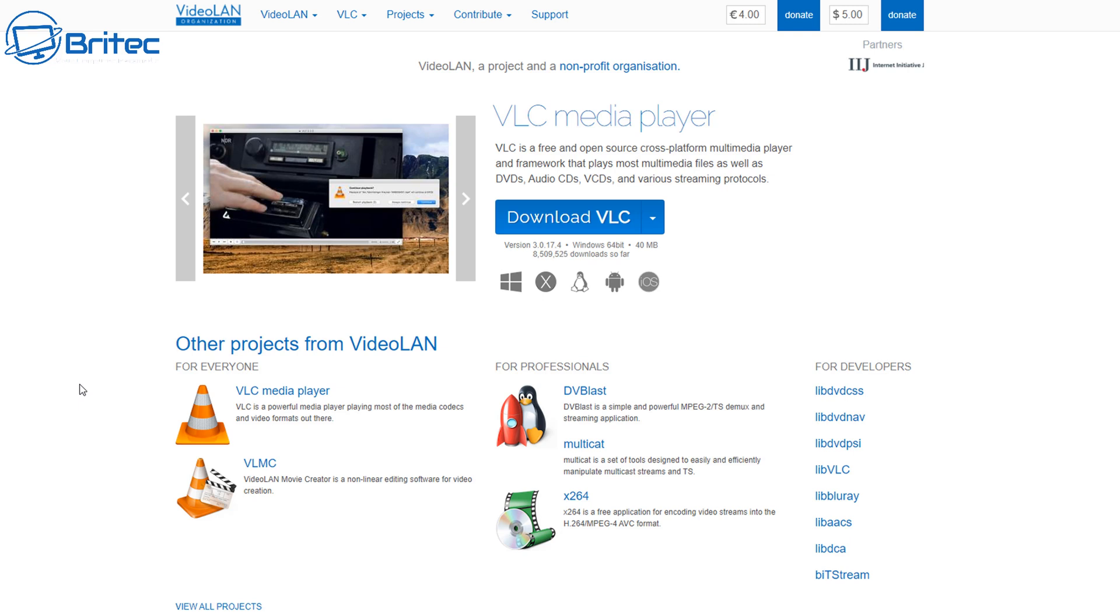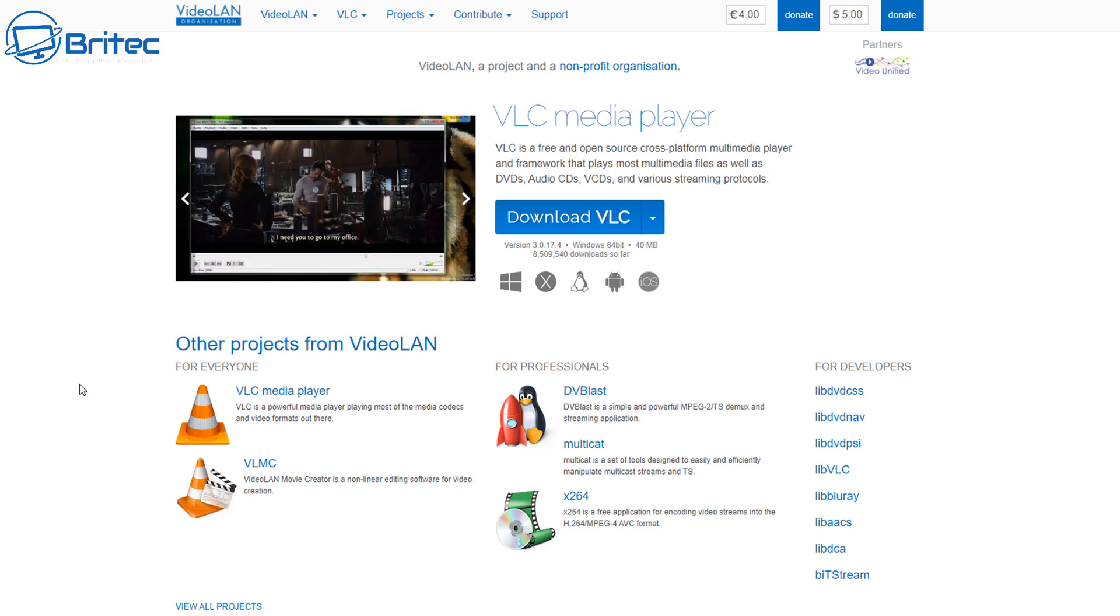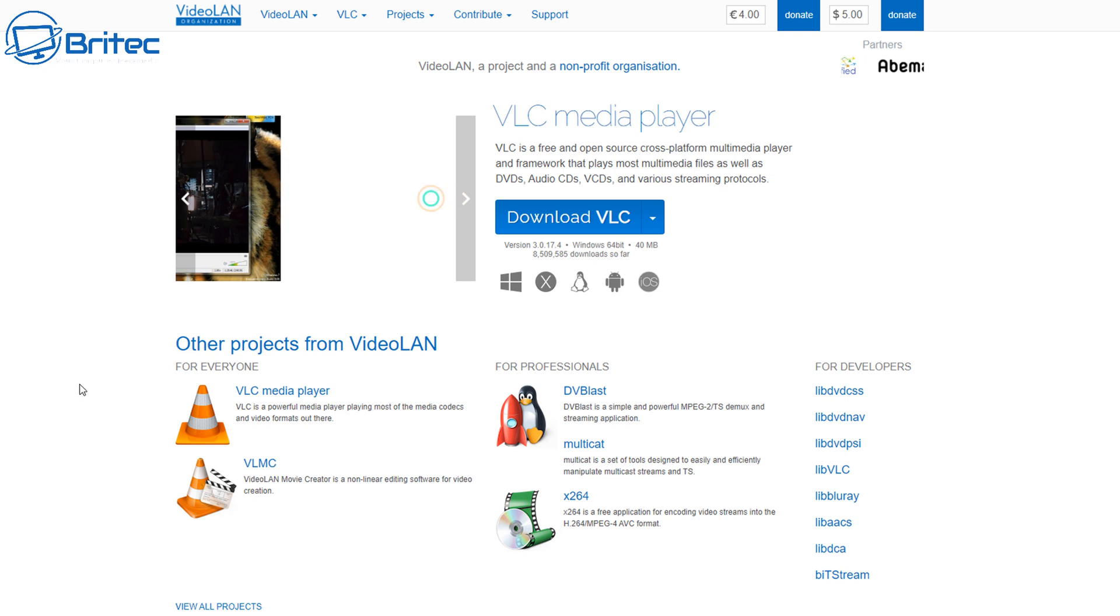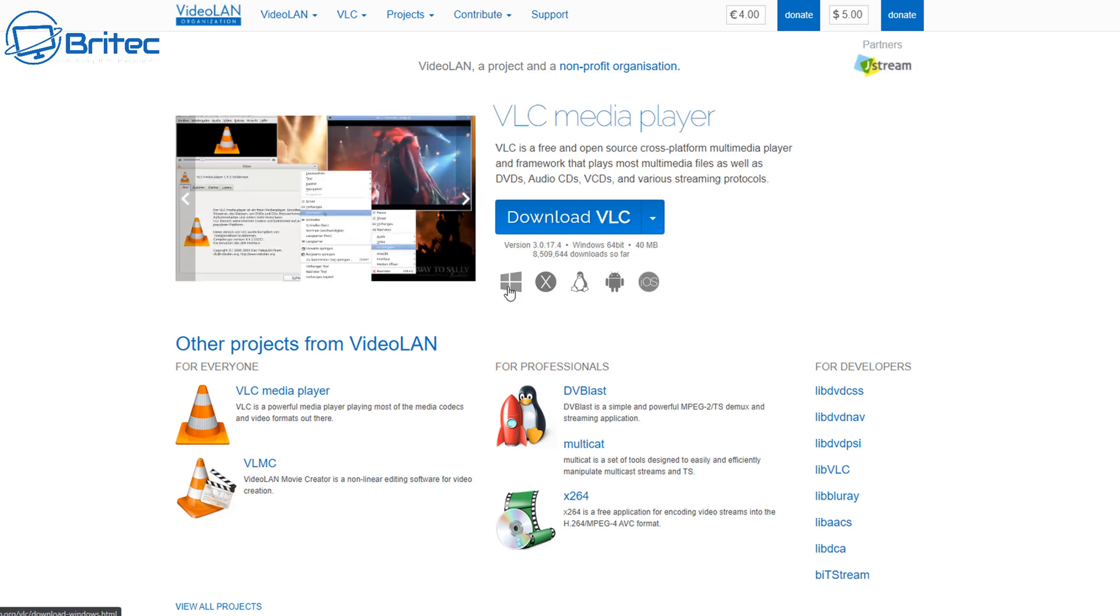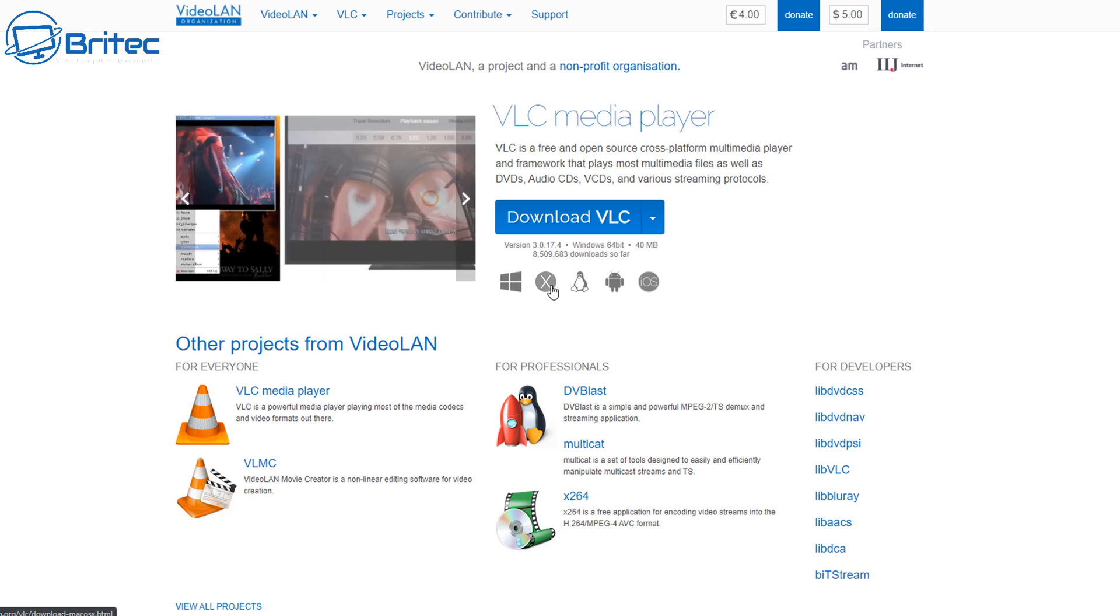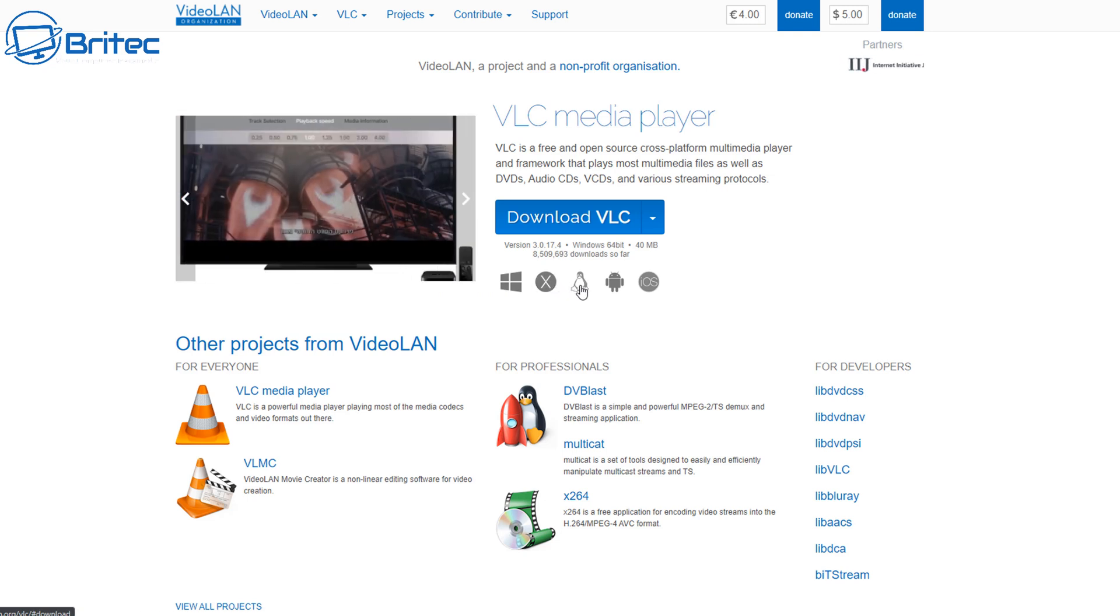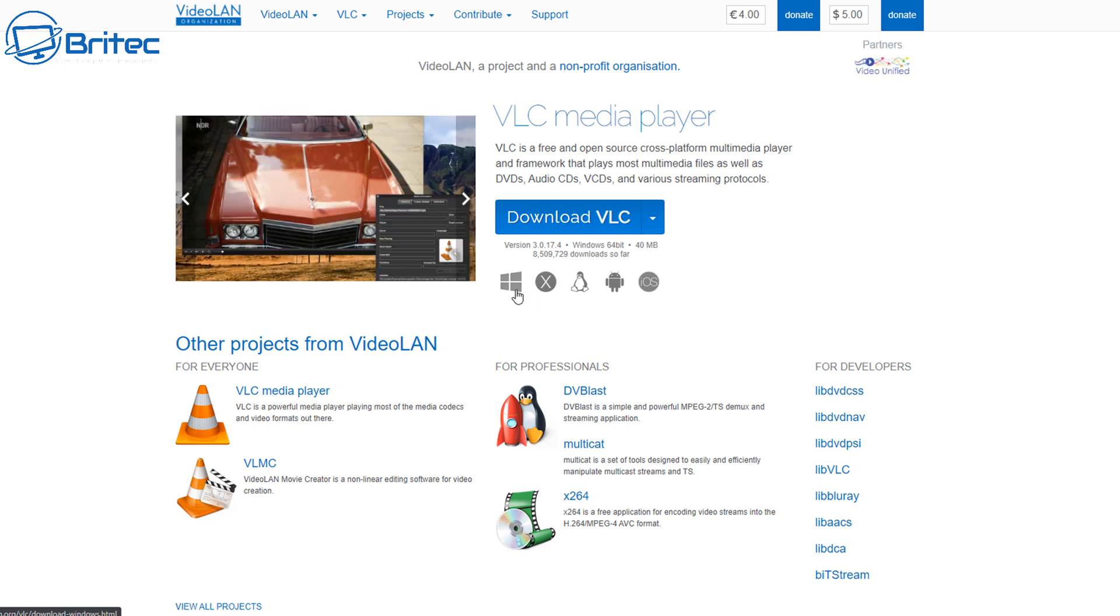VLC is a media player which you can download. I'll leave the link in the video description. It works with Windows, Linux, Android, and Mac as well. You can see here the links down the bottom, so you can just click on one of these depending on what operating system you've got.